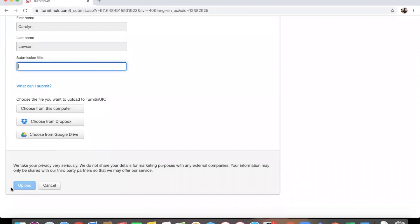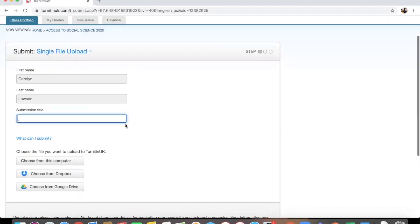And then it should send you to a page where it will just ask you to confirm that that's the work you want to upload, and then it should go on to the system.